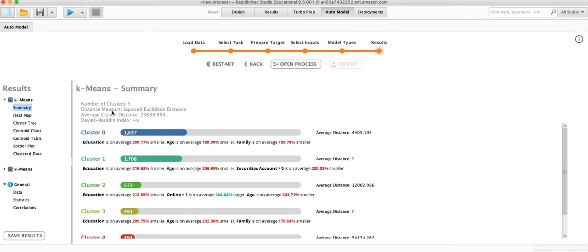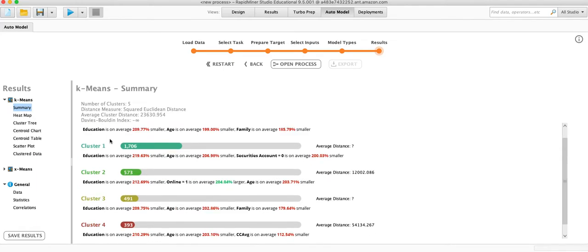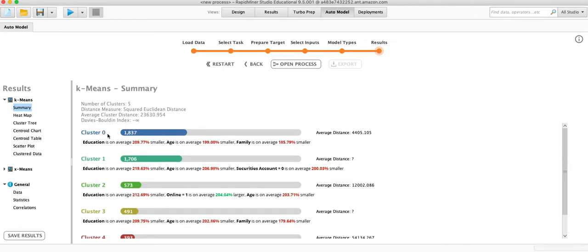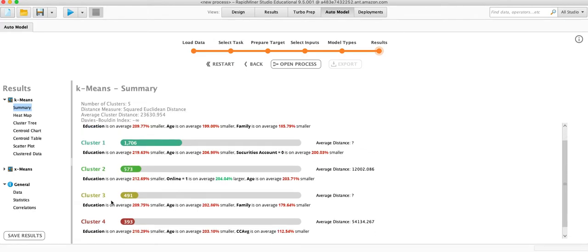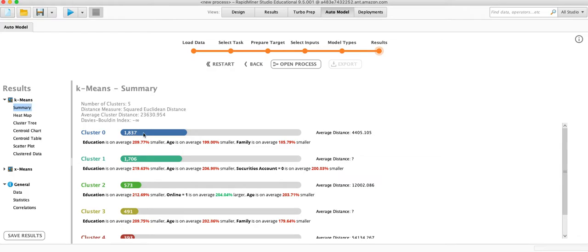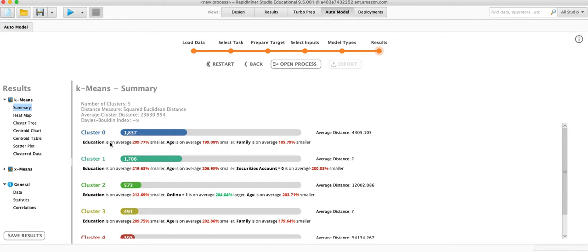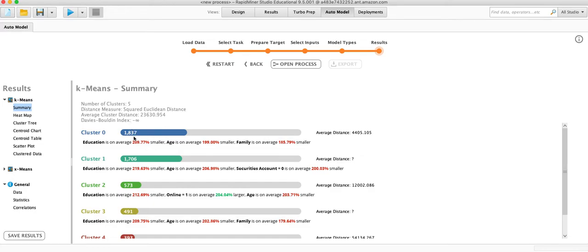So what it has done is created five clusters starting with number zero. In computer science you often start at zero. So zero, one, two, three, four. You can see how many people fall into each cluster. And then helpfully you get this kind of explanation of what the defining characteristics of this cluster are. For cluster zero, the education is smaller, the age is smaller, and the family size is smaller. So we might consider people who fall into cluster one to be people who are like newly out of school, young professionals that are younger, don't have families yet.